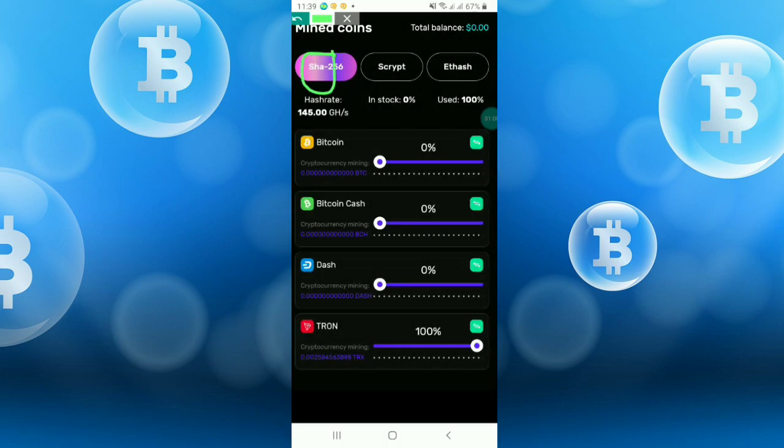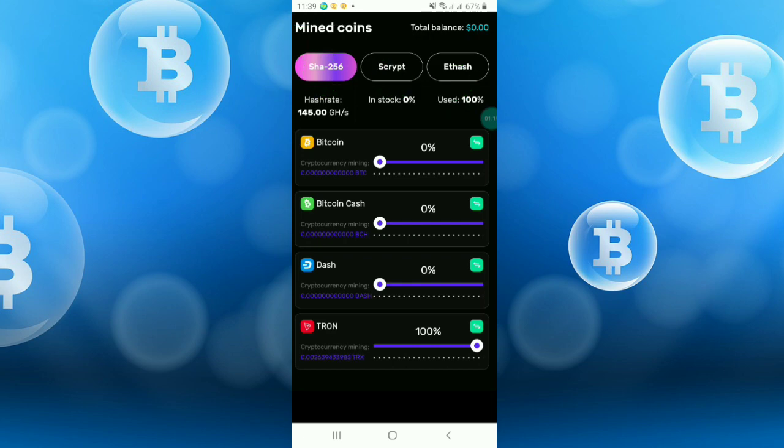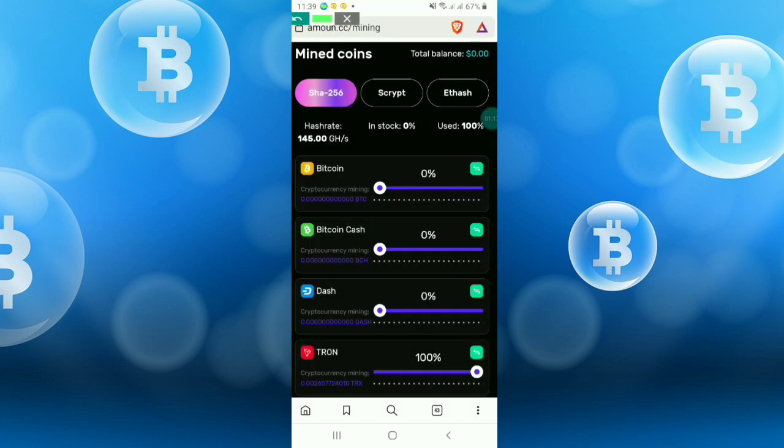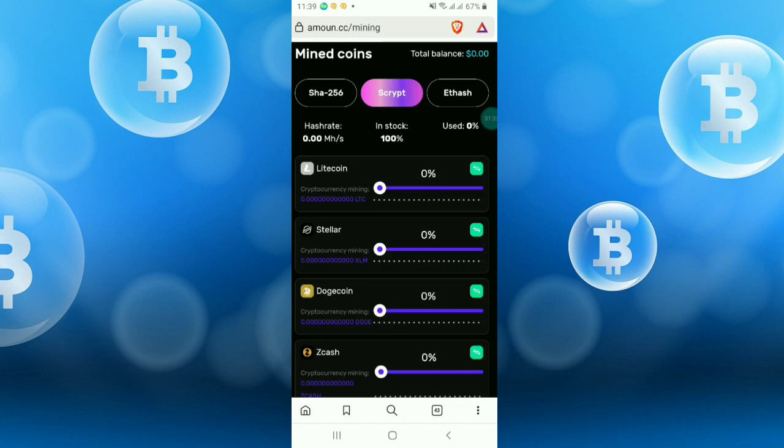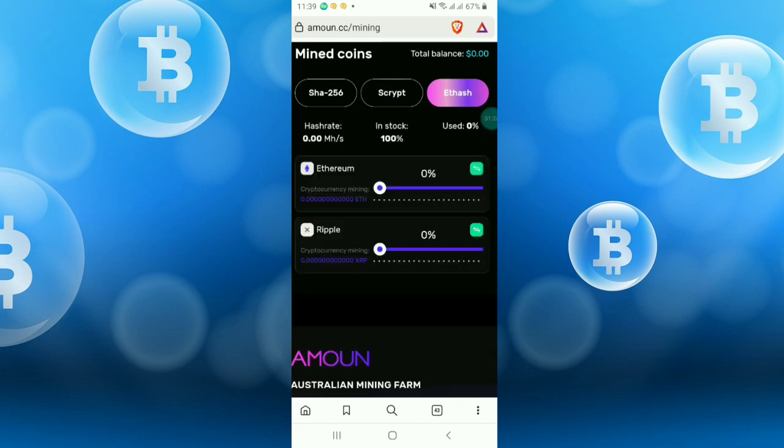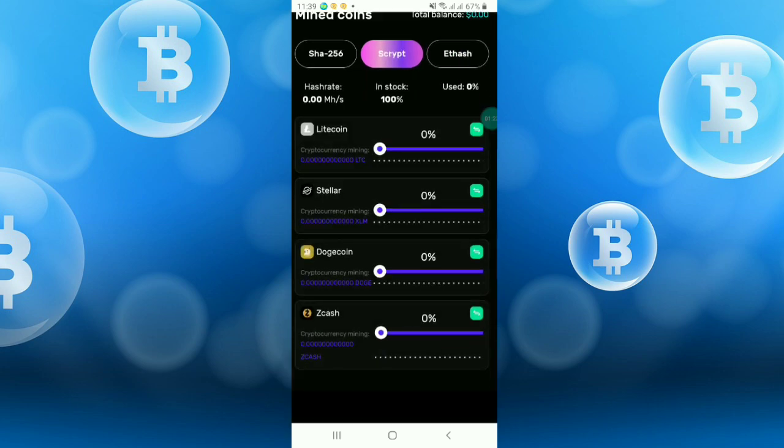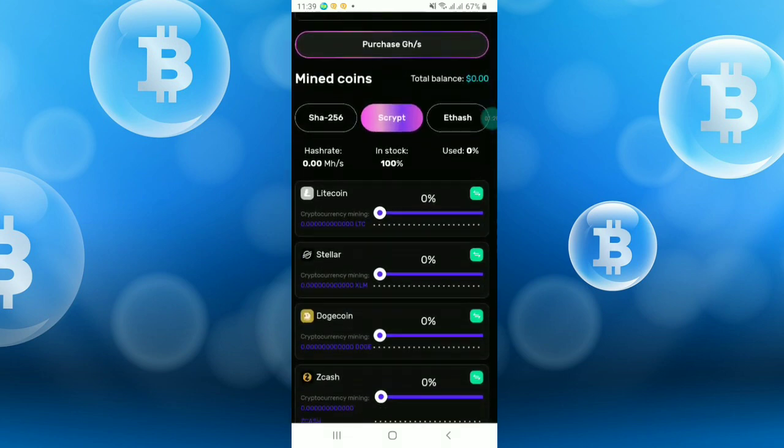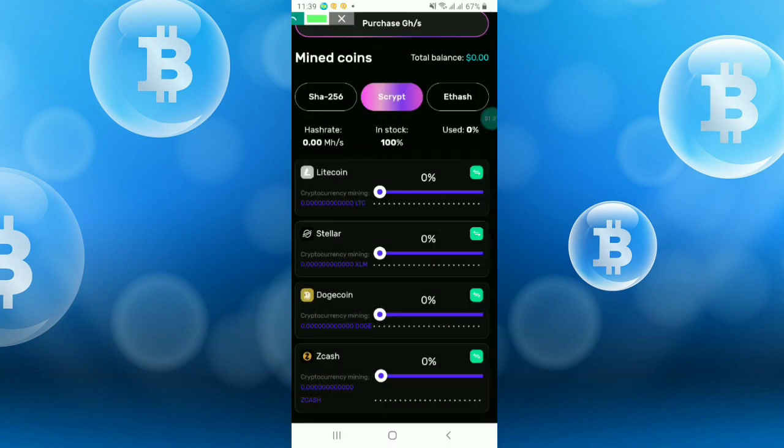Here you will see three options for mining: SHA-256, Script, and Ethash. With SHA-256, you will get 145 hash power totally free. Script and Ethash you will not get any hash power, so you have to deposit here. I will not recommend depositing here.